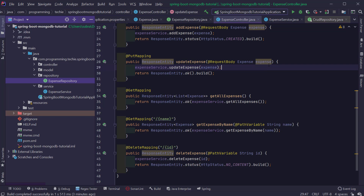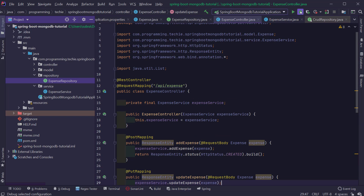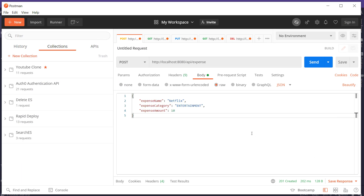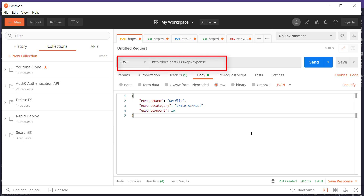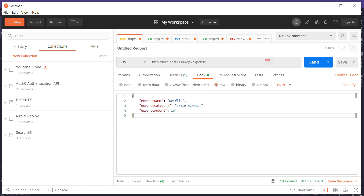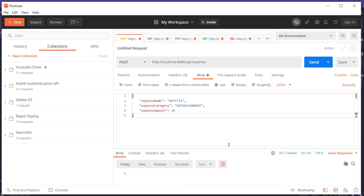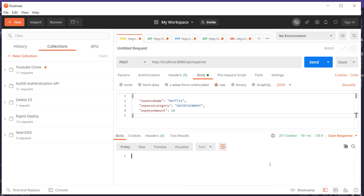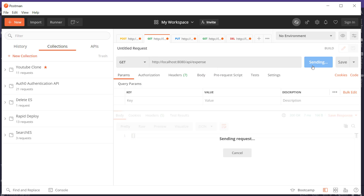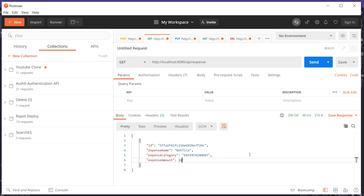We've completed the implementation. Now I'm going to start the application and go to the Postman client to make some REST API requests. First, we'll test whether we can add an expense by making a POST call to localhost:8080/api/expense with a JSON body containing expense name, category, and amount. When you click Send, you can see we receive the response as 201 Created. Then let's test the getAllExpenses method with a GET call to the same URL, and you can see we receive the expense we just created.